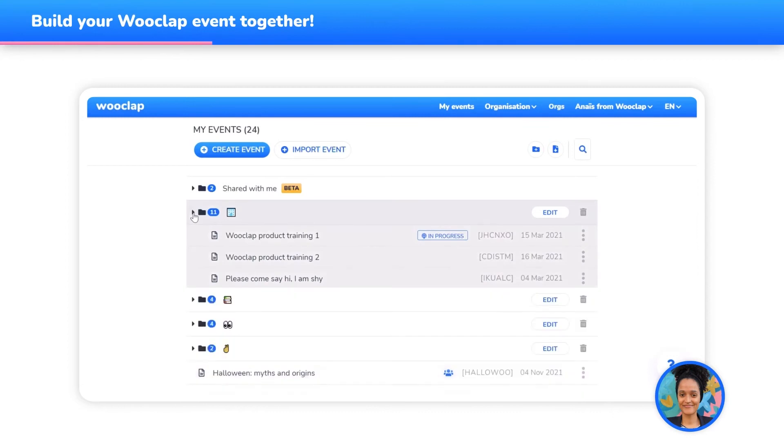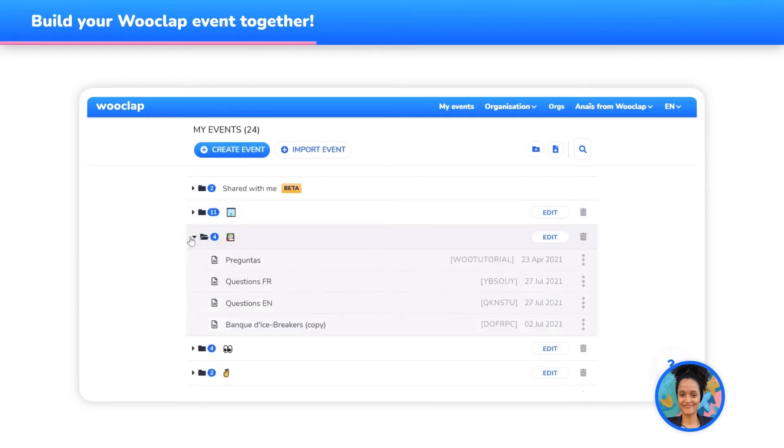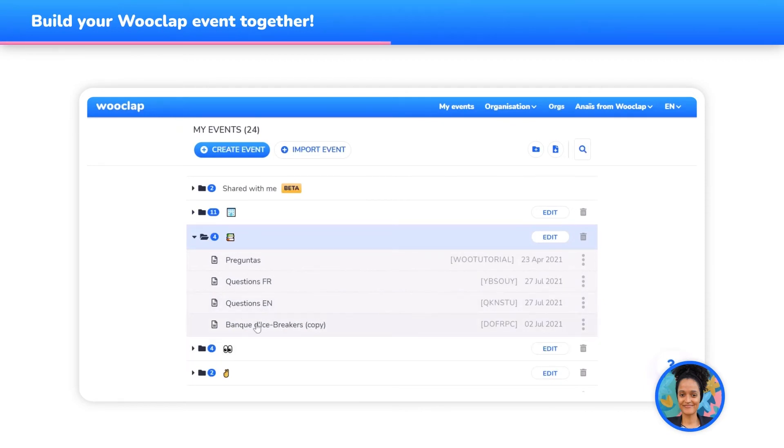Do you want to build a question bank, icebreakers, or questions on a particular subject? Well, now you can! All you have to do is create your questions in a unique WooClap event and add all the WooClap users from your organization with whom you would like to share that resource.